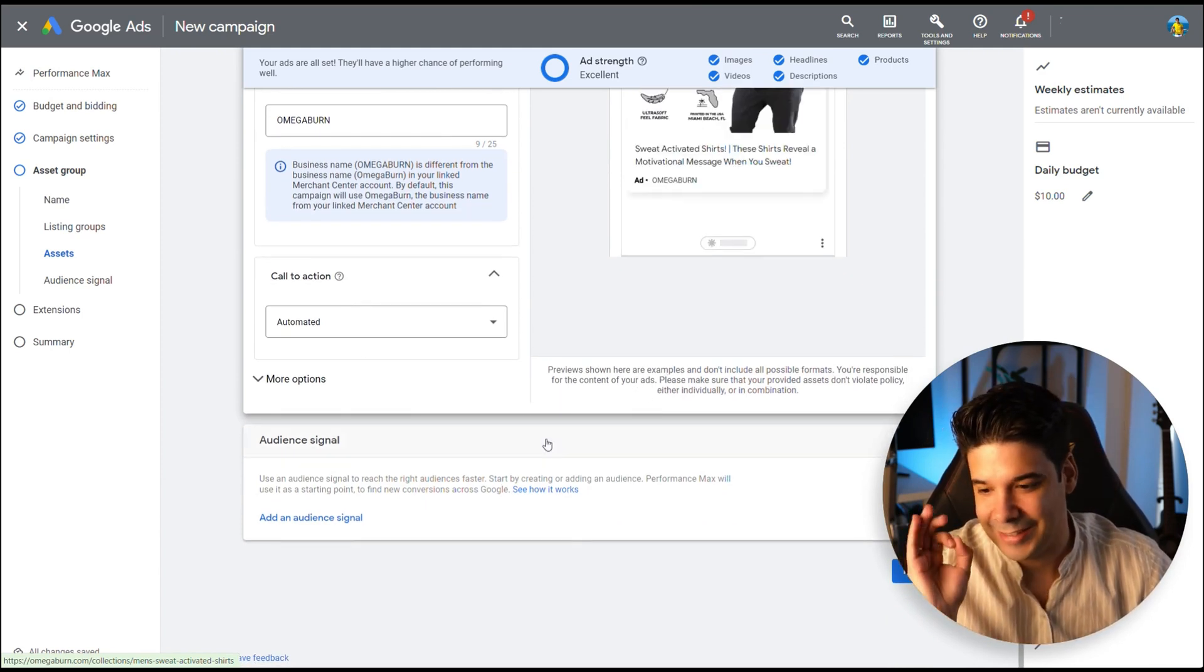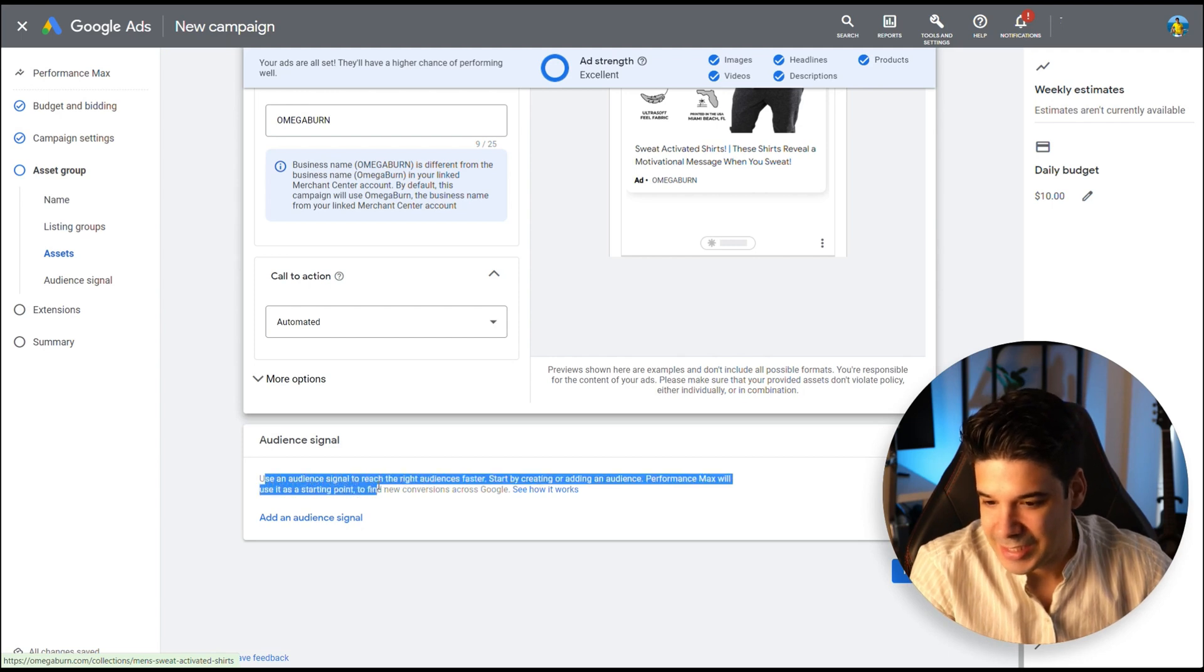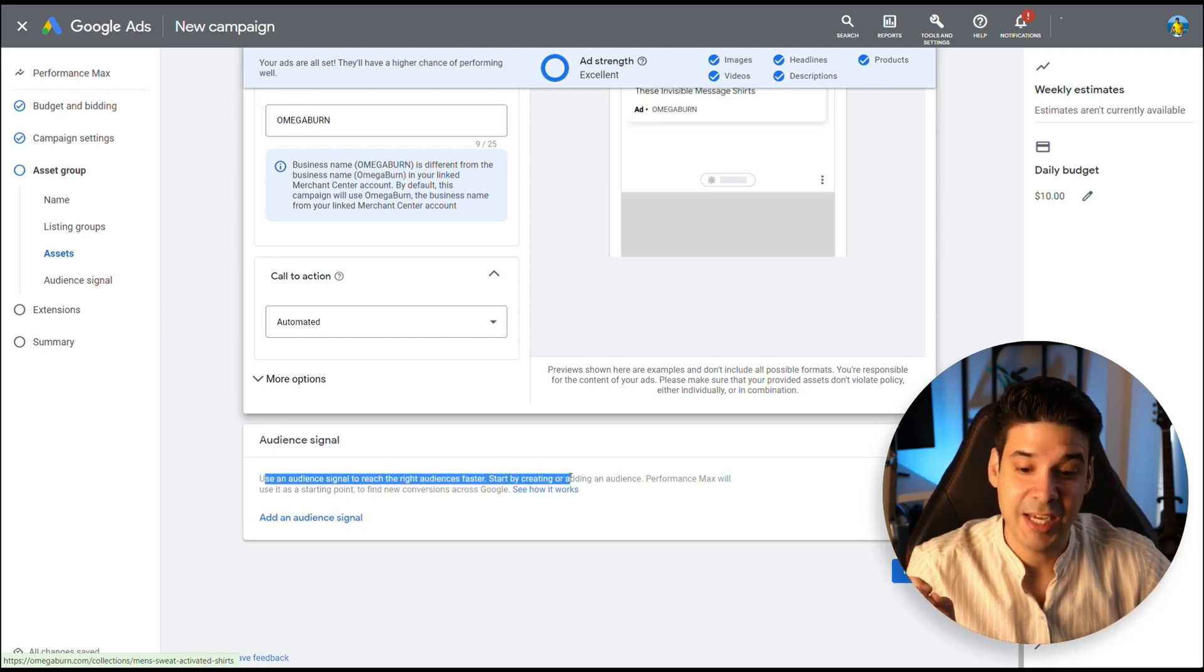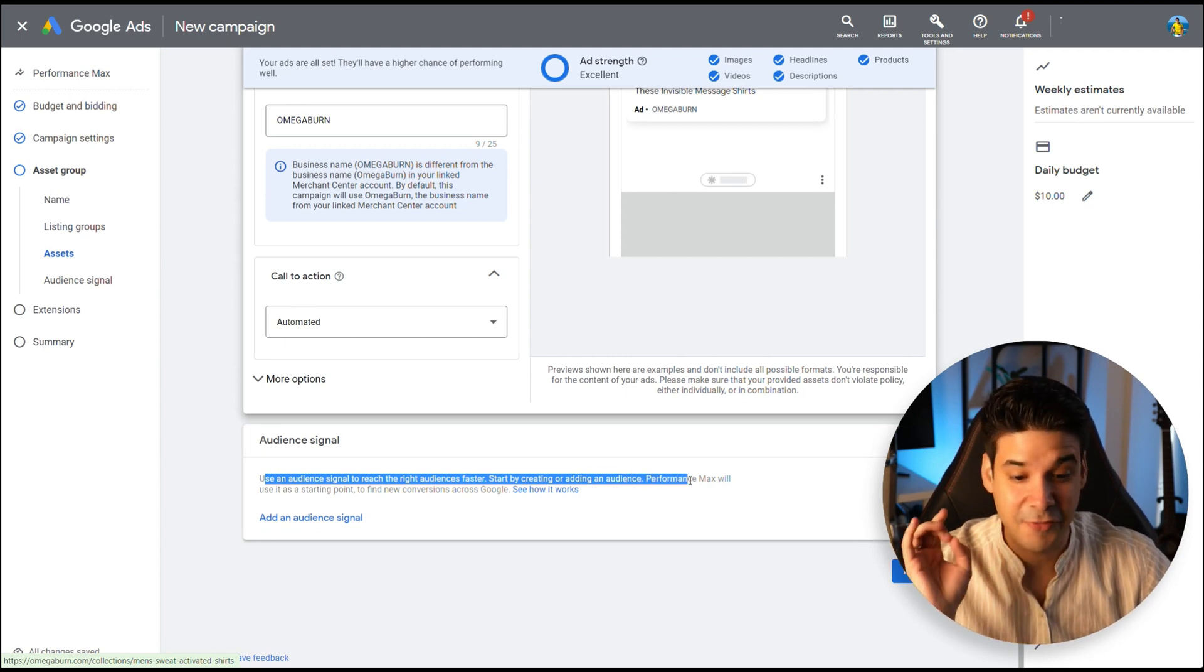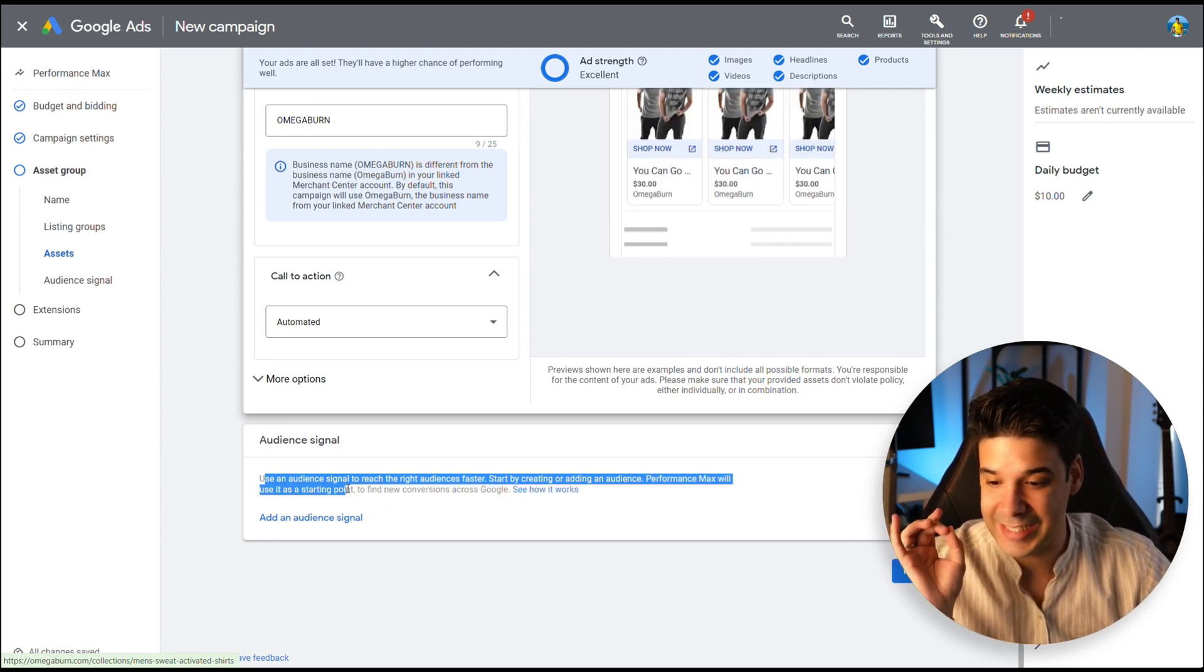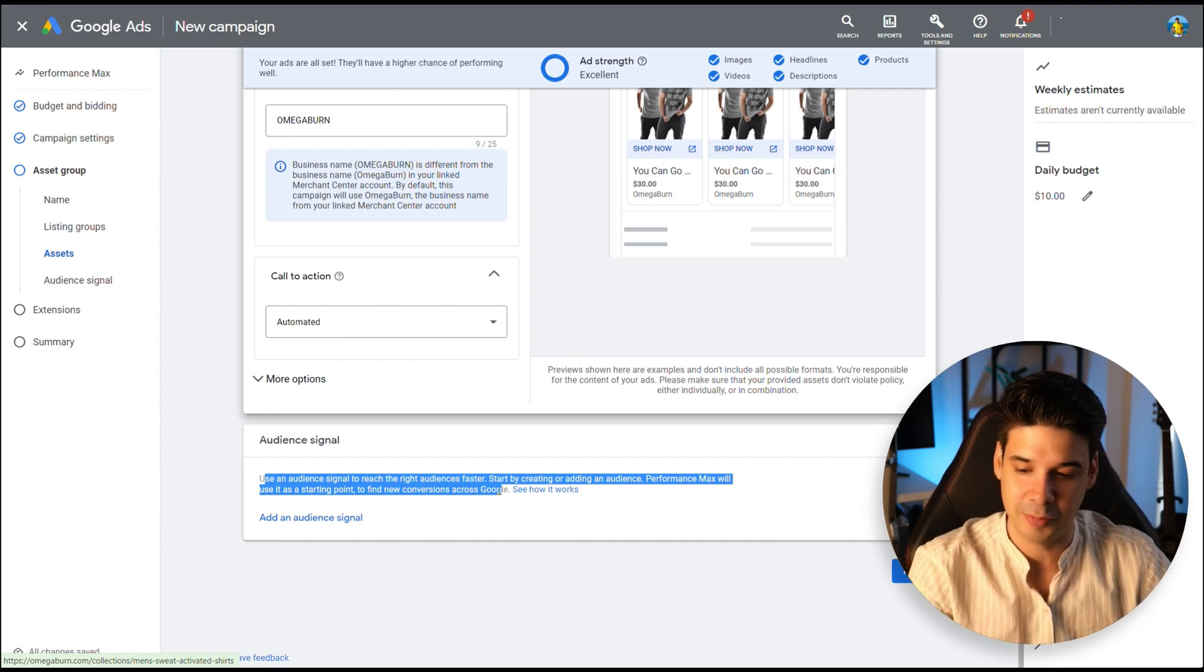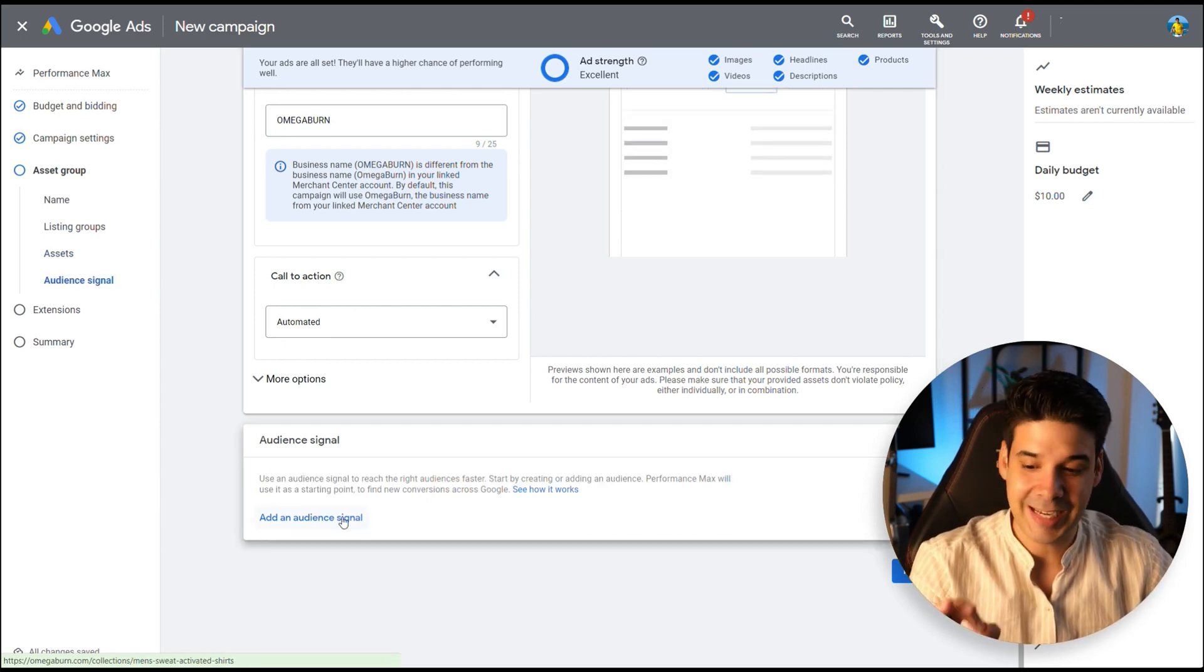And now something super important. Audience signals. Use an audience signal to reach the right audiences faster. Start by creating or adding an audience. Performance Max will use it as a starting point to find new conversions across Google. So let's add an audience signal.